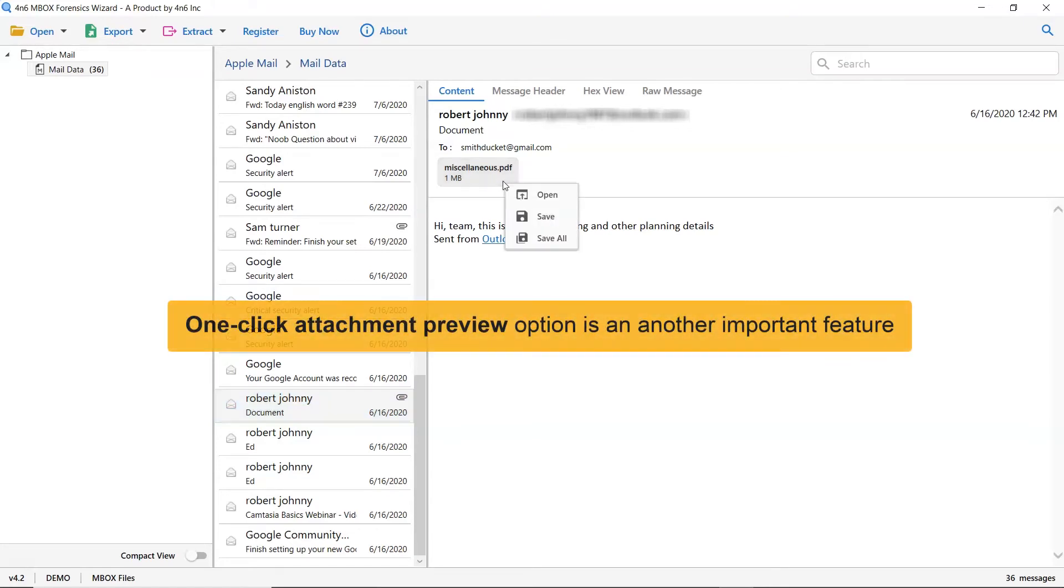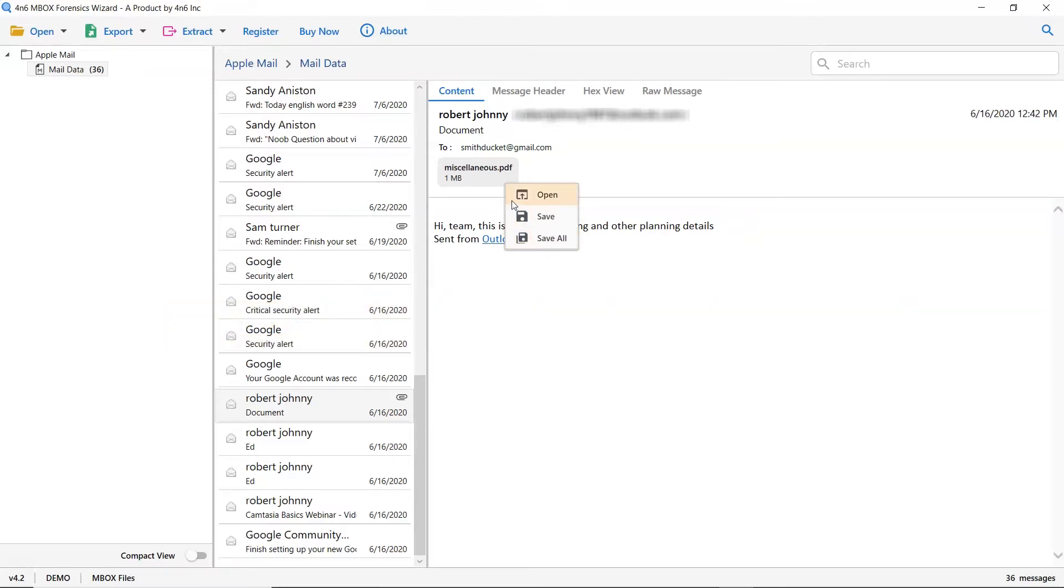If the email contains any attachment file, then right-click on it and you will find options of open, save, and save all. Choose the option as per your need.